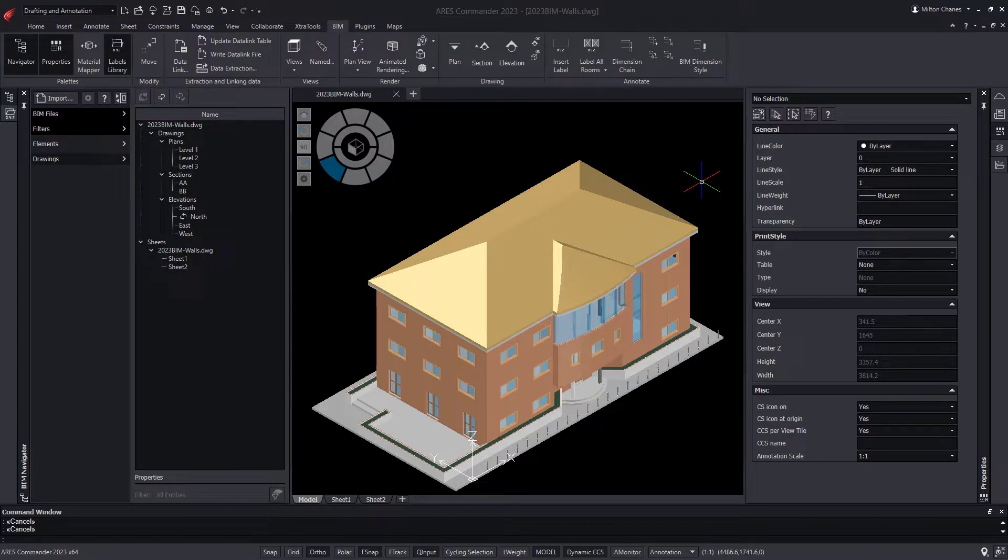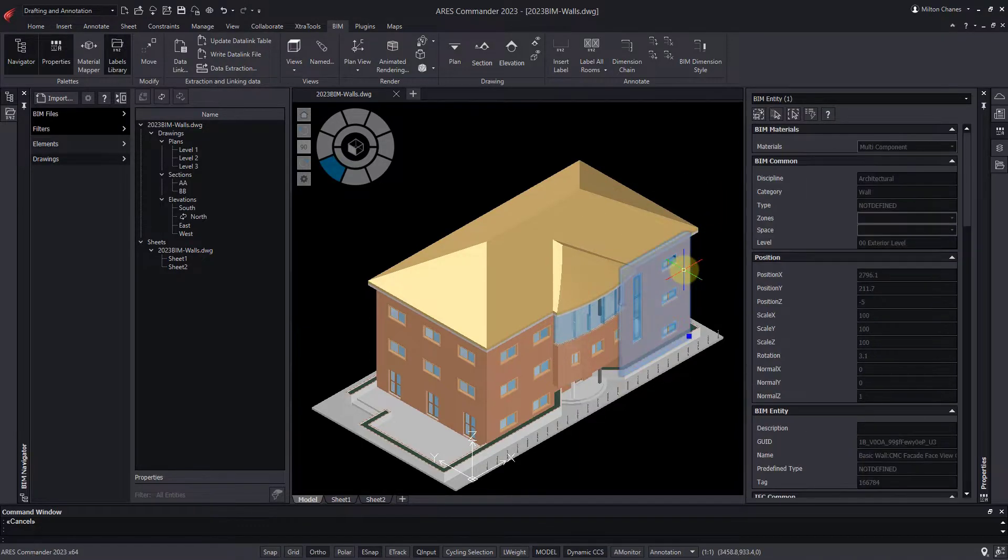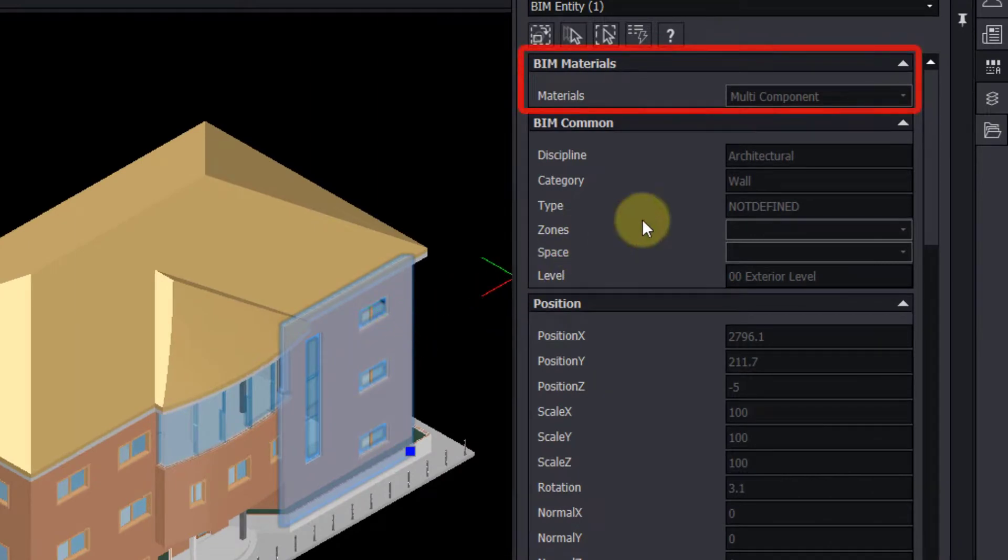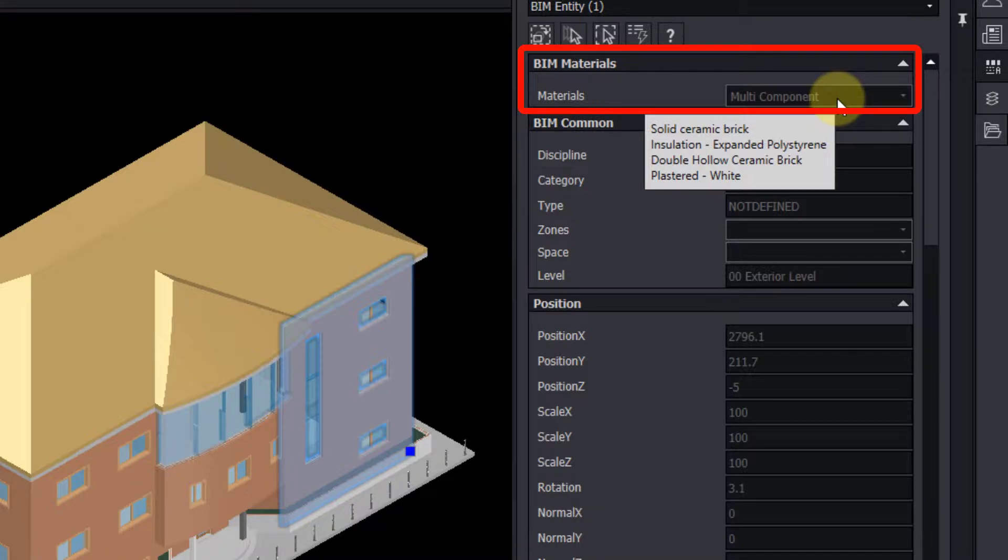These components determine the material layers that compose the walls. When selecting a wall, we can see in its properties that it is a multi-component wall, and by hovering the cursor over it, we can see the materials it is made of.